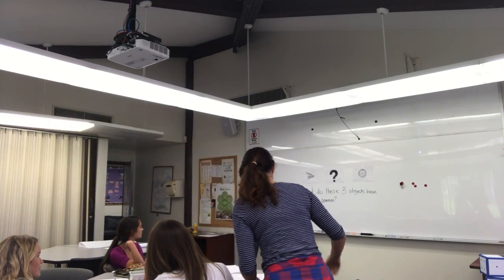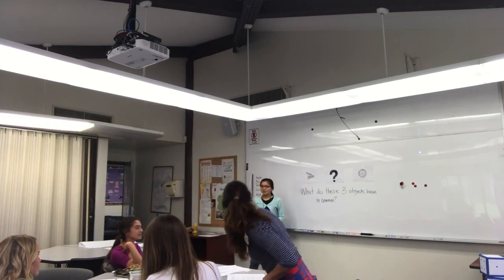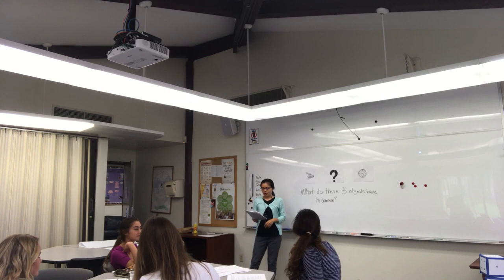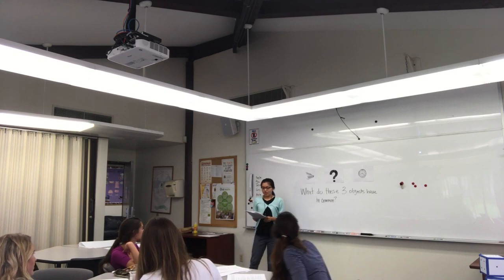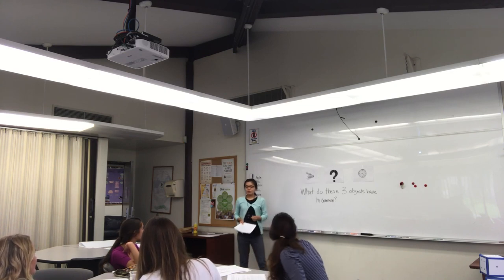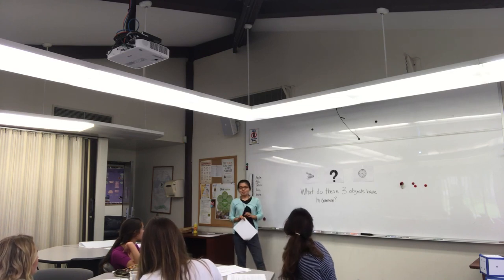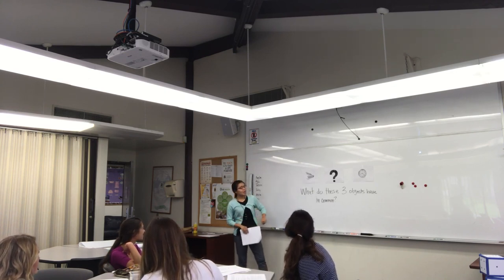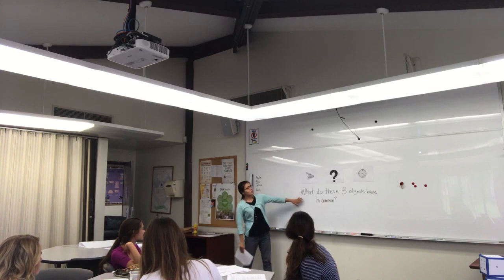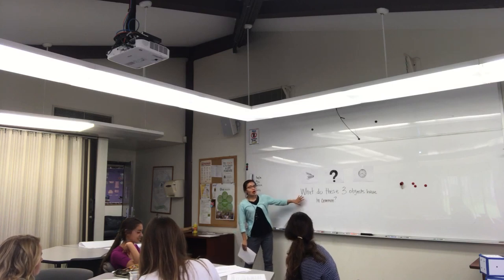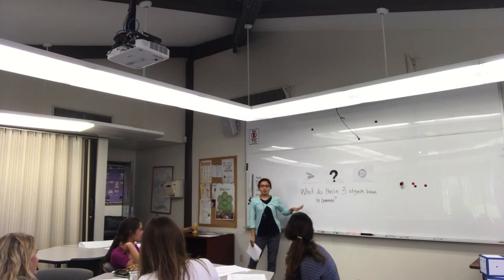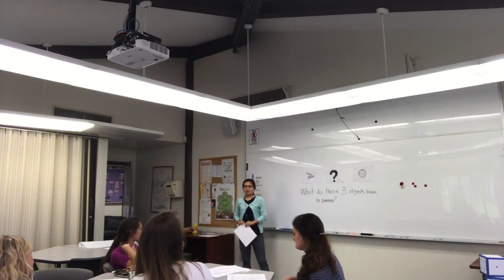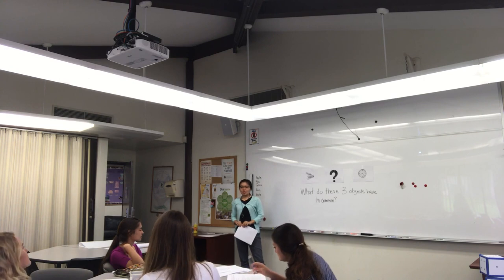Well, good afternoon, class. So, today we're going to learn about something science-y. But first, I would like you to answer this question up on the board for a couple of seconds on a piece of paper.